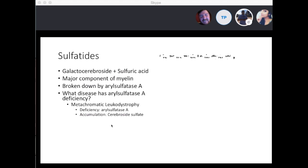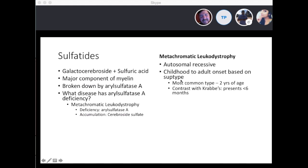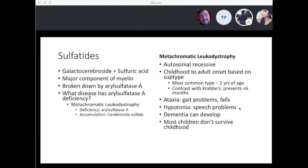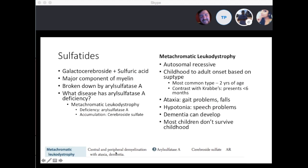Metachromatic leukodystrophy is autosomal recessive. The most common type presents around age two — in contrast with Krabbe's disease which presents before six months. At age two, patients begin showing gait problems, ataxia, and falls. Hypotonia and speech problems occur, dementia can develop, and most children do not survive childhood. You can get central and peripheral demyelination with ataxia and dementia. The enzyme deficient is arylsulfatase A, and cerebroside sulfate accumulates.